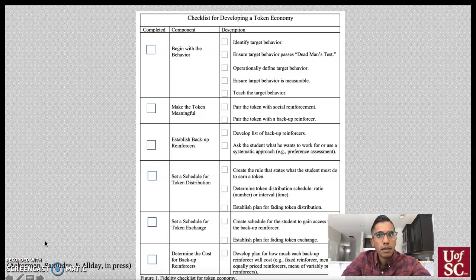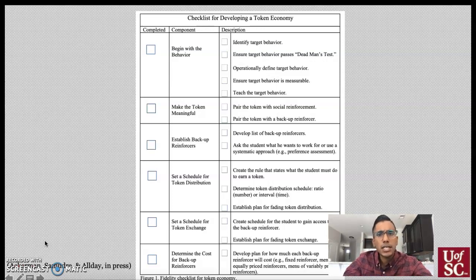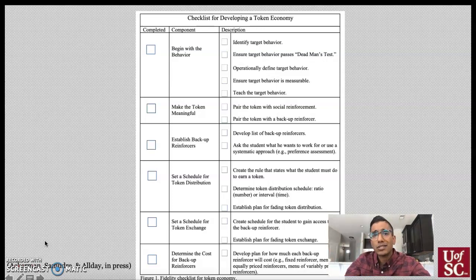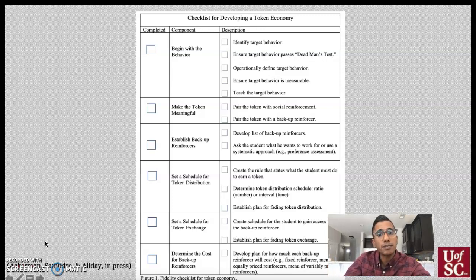Here are the steps for developing a token economy — there's quite a bit that goes into it. We want to begin by identifying our target behavior — the behavior we're trying to increase. We can individualize the token to match a student's interests, and should always deliver it while synchronously providing praise. We also want to have a menu of backup reinforcers, determine how often the token will be administered, and how many are needed to access those reinforcers. Different reinforcers can cost different amounts, or multiple reinforcers can cost the same number of tokens. These can be highly customized to match the needs of our students. That's the end of lecture four.